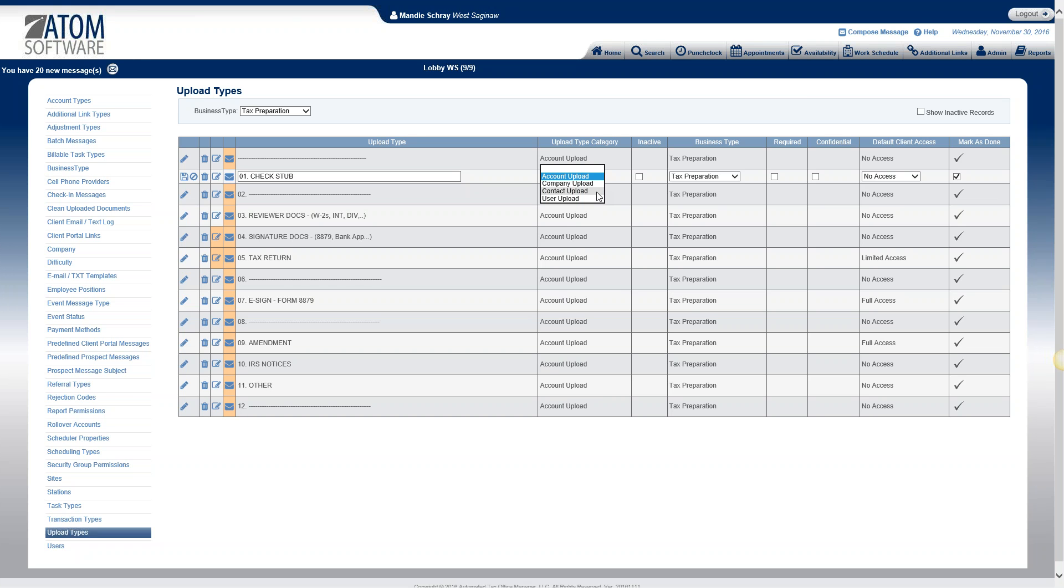Contact upload will be displayed in the permanent documents. Those can be found under the contact information section within a client's file. Some things that you may put there would be things that you want to keep permanently with a client's file, maybe something like social security cards, driver's license, IDs, those type of things.